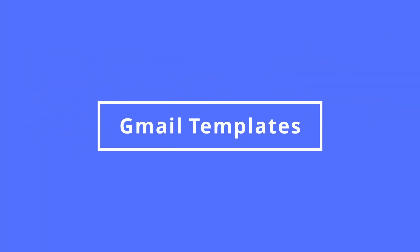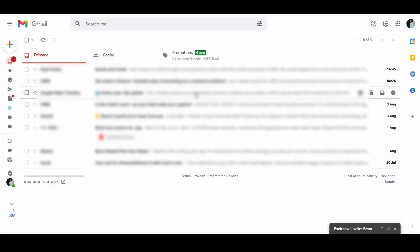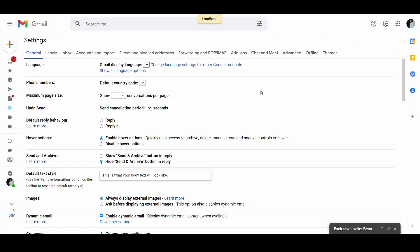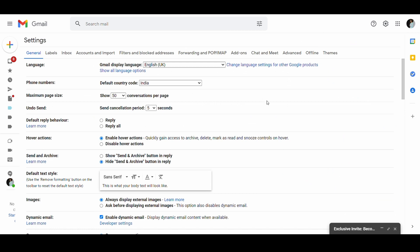Tip number one, use Gmail templates to save time and effort. You might be sending the same email over and over again, or making some minor edits each time. Instead of repeatedly writing the same emails, you can save time by creating different email templates.